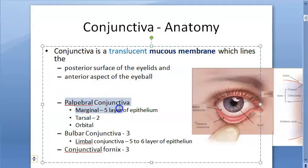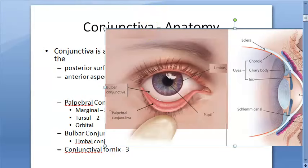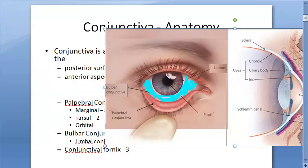The conjunctiva behind the eyelid is called the palpebral conjunctiva. The conjunctiva on the anterior surface of the eyeball is called the bulbar conjunctiva. So palpebral conjunctiva is behind your eyelid, and bulbar conjunctiva is on the front of your eyeball.